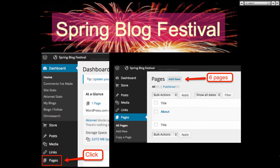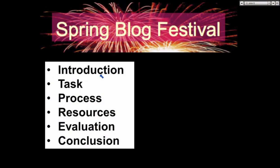You introduce the topic and tell your students what they will be able to do by the end. It's not like a lesson plan — it's not as fancy. This is for your students, not for your administrator. So six pages: one is the introduction, one is for the task, the process, resources, evaluation, and conclusion. Are you ready for the quiz on the parts?